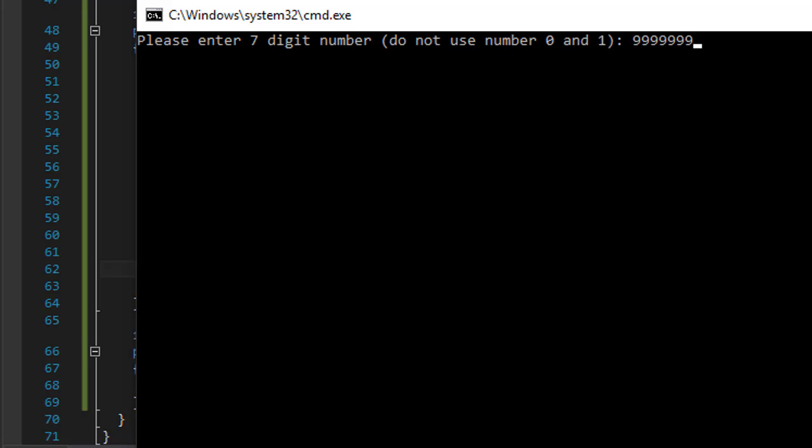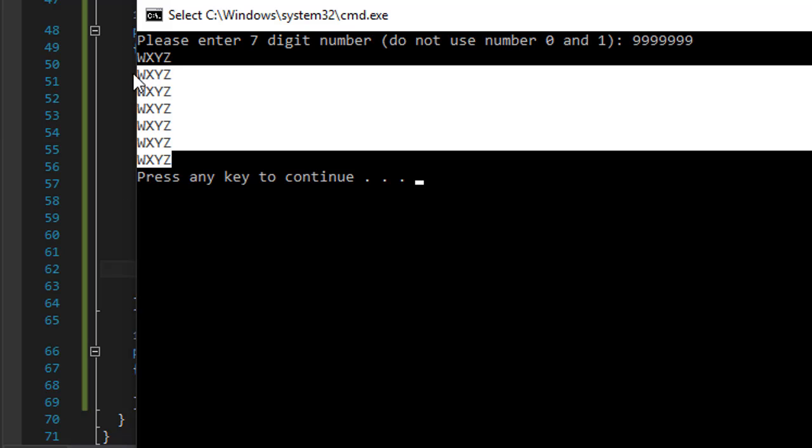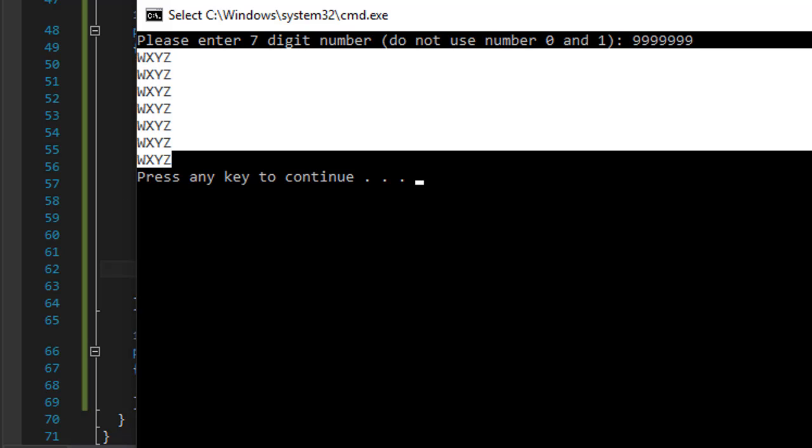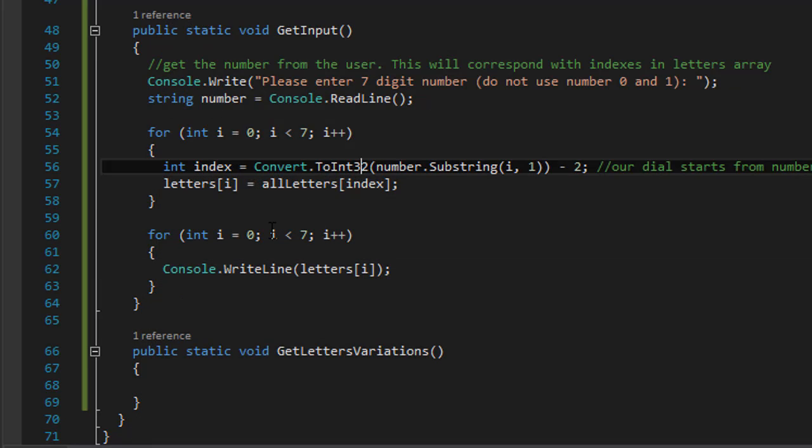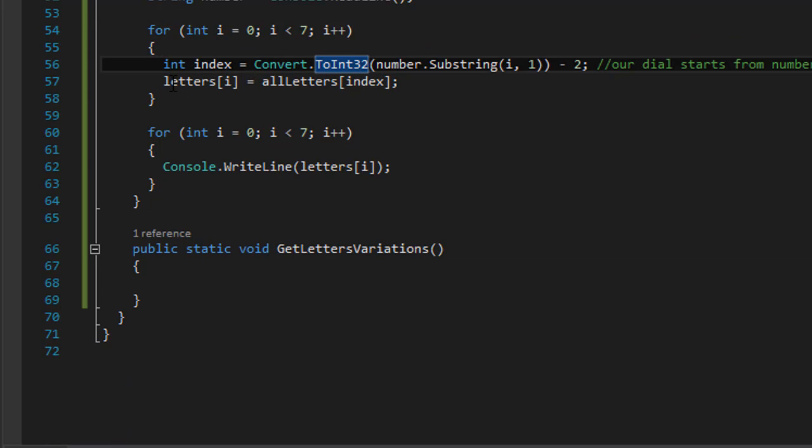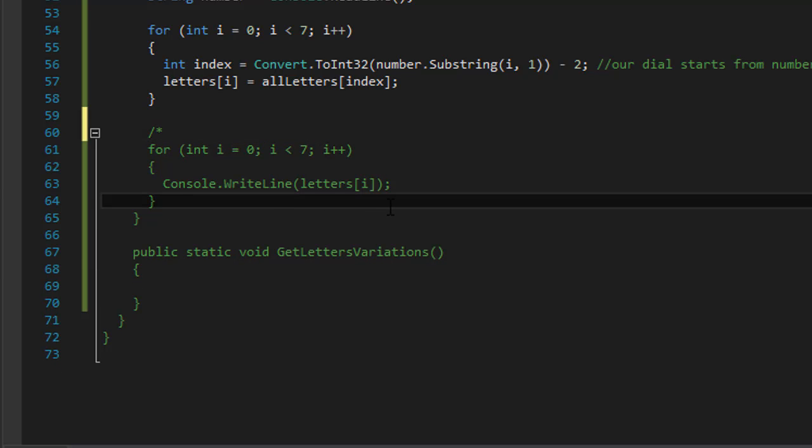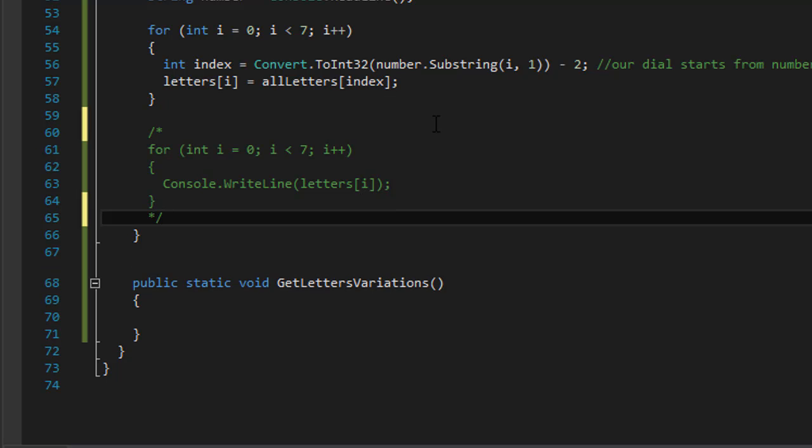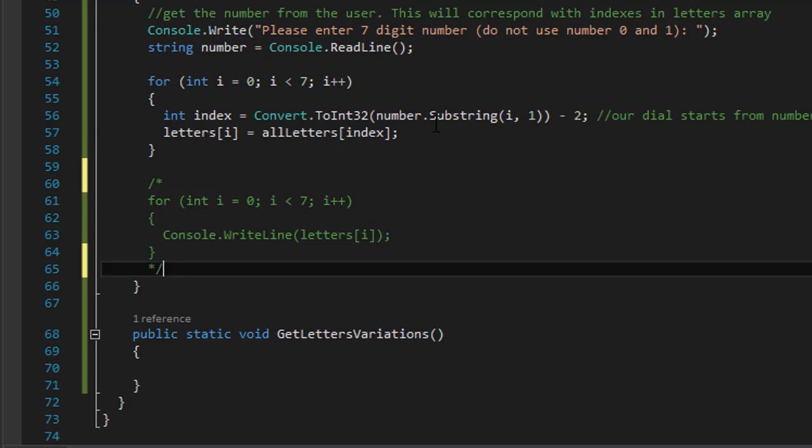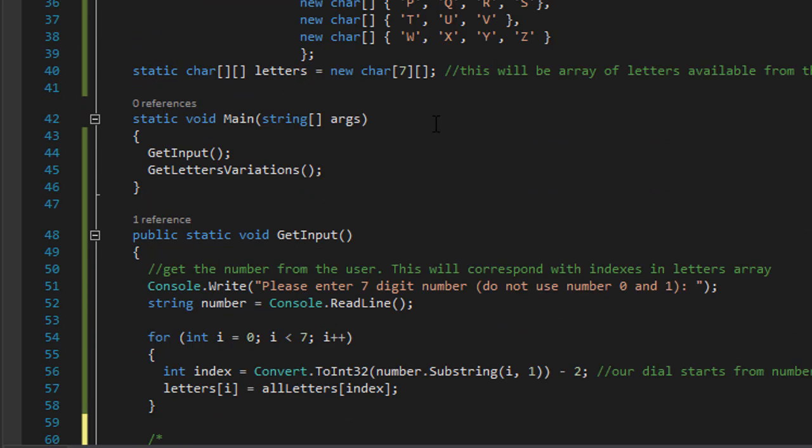So I will have W, X, Y, and Z repeated all seven times for seven numbers. So that's what we are now storing into our letters array - we have the letters from the phone number that the user entered, and we have them in correct order.